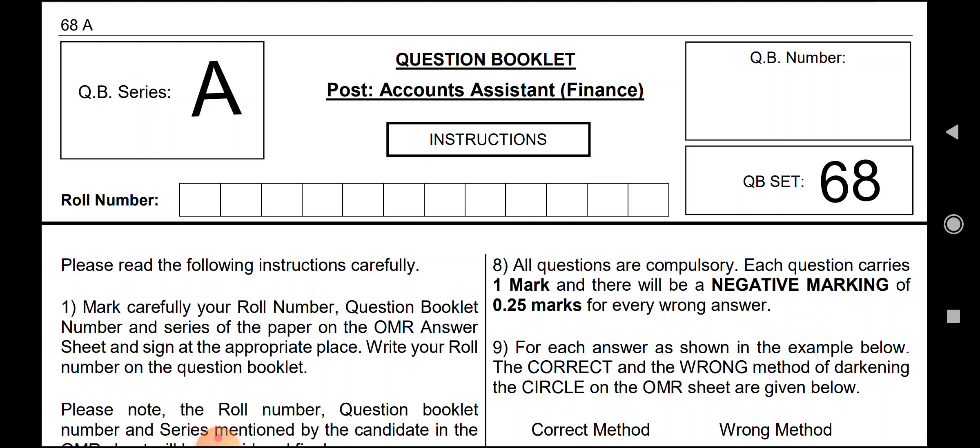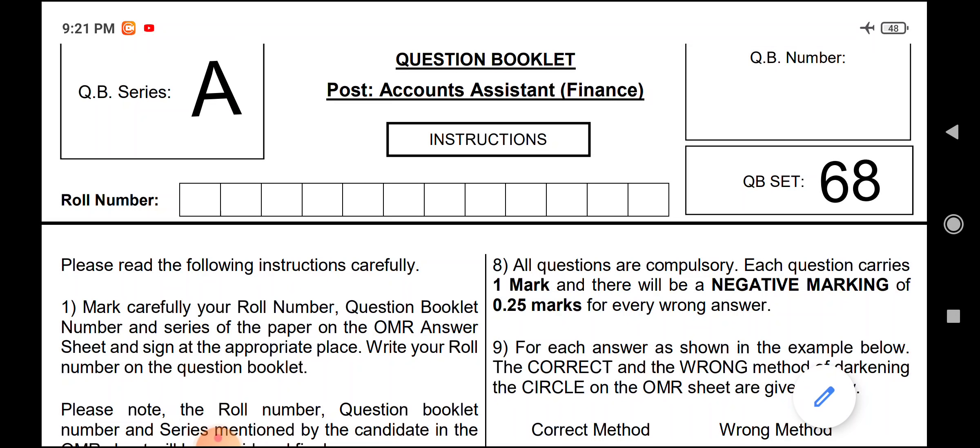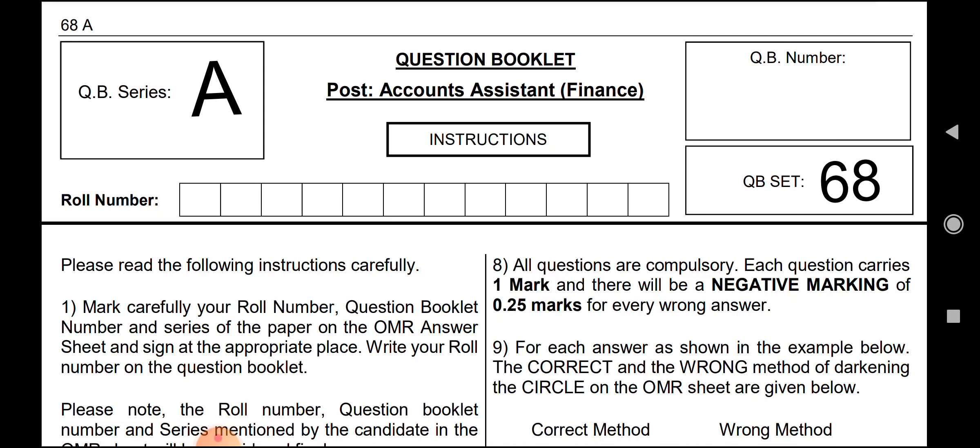But at the same time, I would say there were a lot of discrepancies in the question paper, particularly in accounts and mathematics. These are the two sections I am talking about, and I have told you that there are some mistakes from JKSSB. What are the mistakes in Maths and Accounts, and what will be the impact on the students?